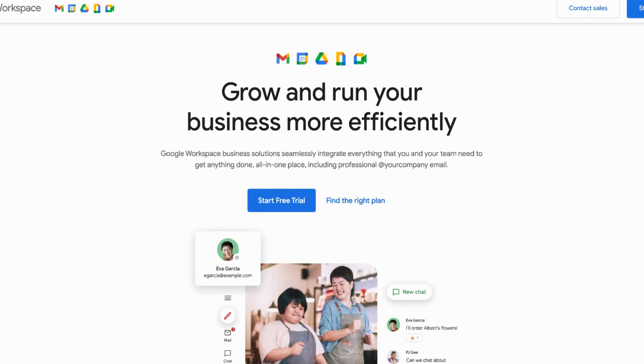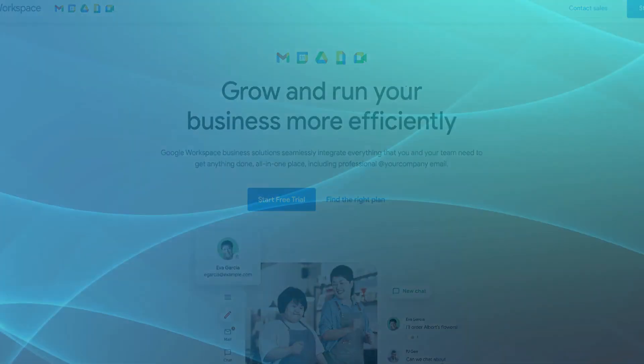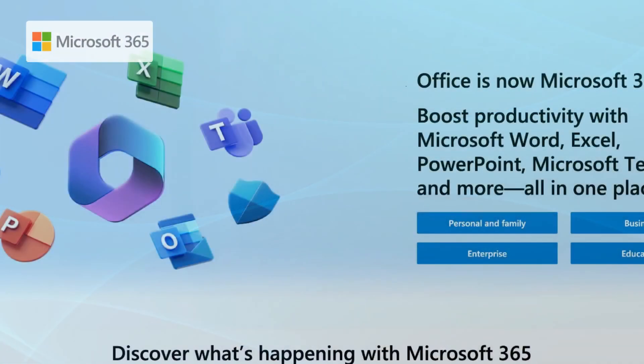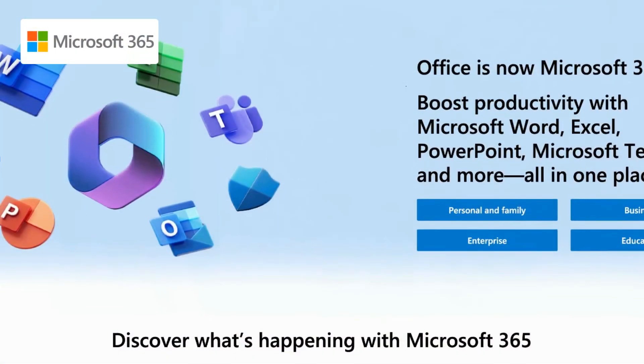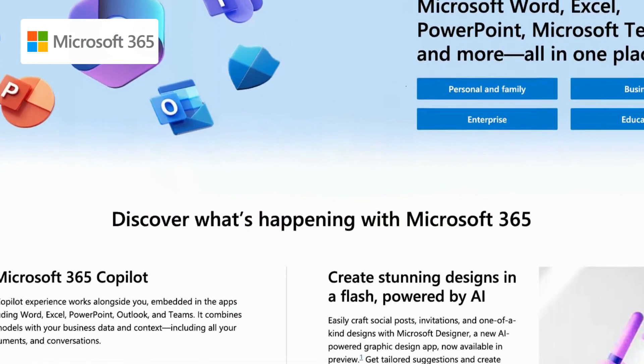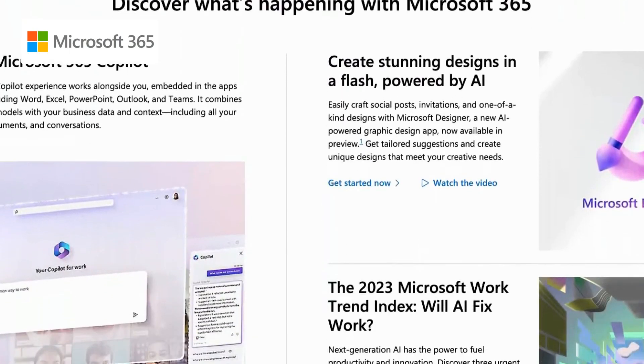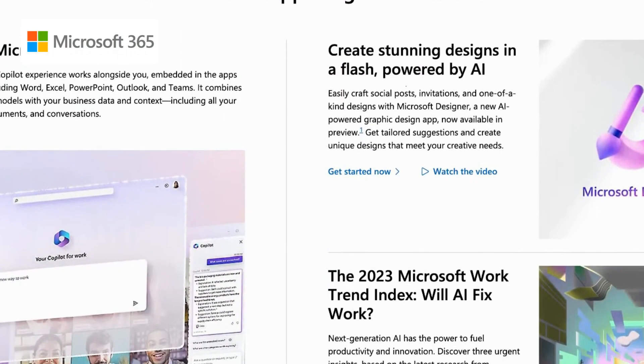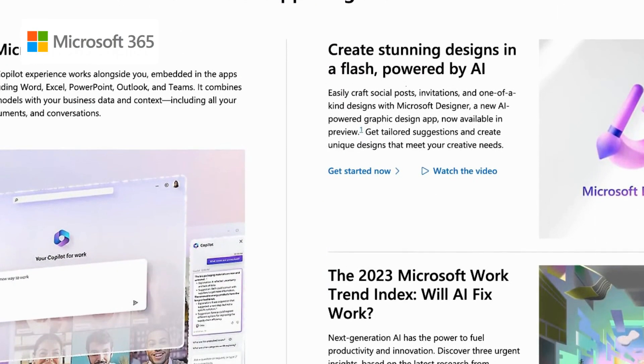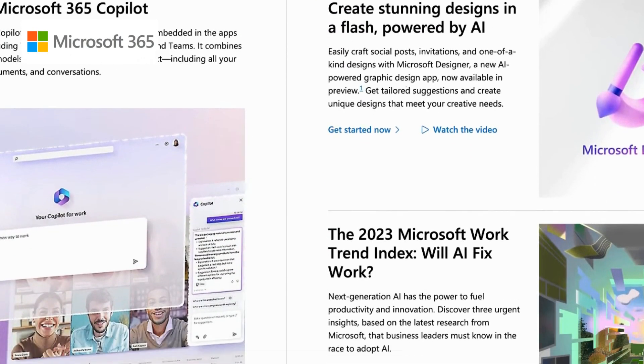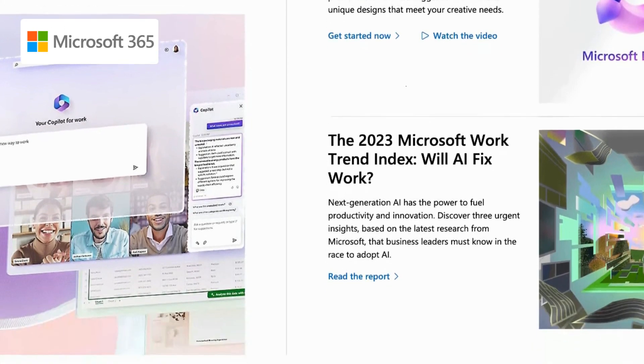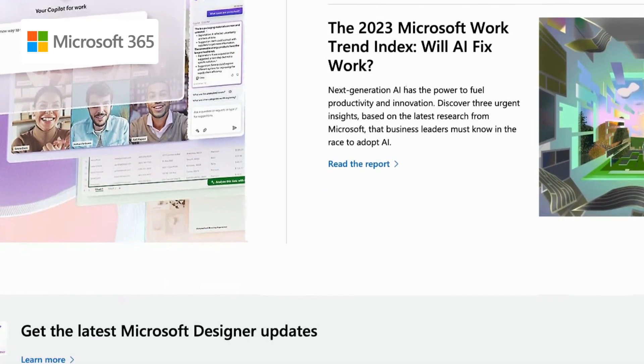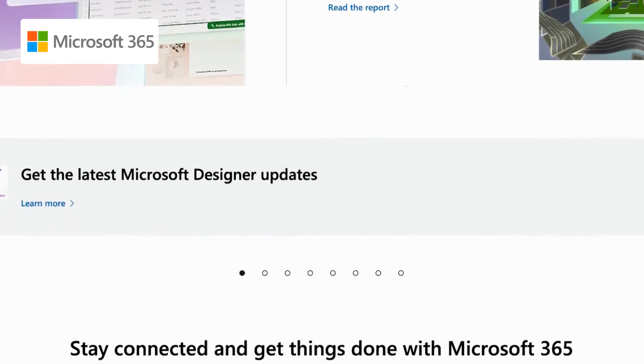When compared to Google Workspace, Microsoft Office 365 offers a broader range of applications and features, and also excels in real-time collaboration and co-authoring capabilities, allowing teams to work together seamlessly.